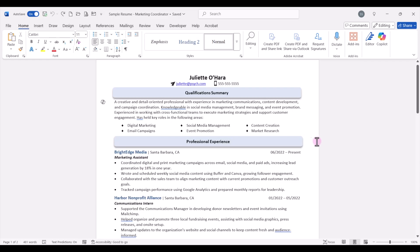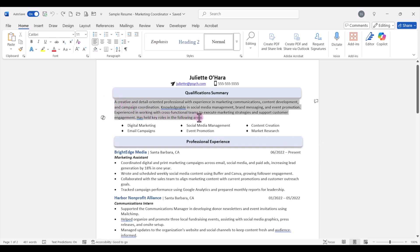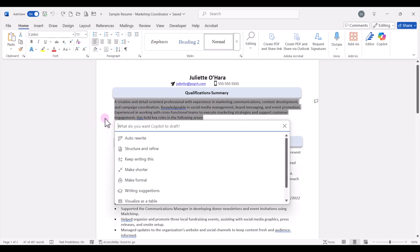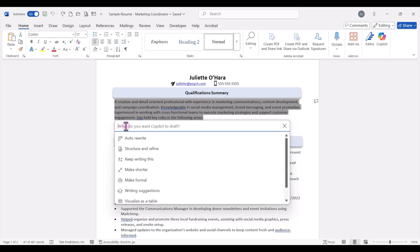Now the first thing we want to do is use Copilot to analyze and review and maybe suggest some enhancements to our qualification summary. So I'm going to select this section, click on the Copilot icon, and we can click on auto rewrite. We can also prompt if we have a specific prompt that we want to type here. We can say rewrite this summary to sound more confident and professional and ATS friendly. Or we can click on auto rewrite.